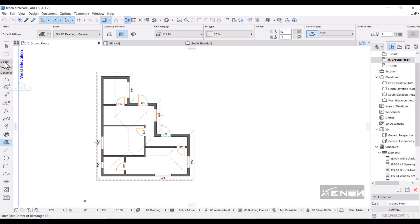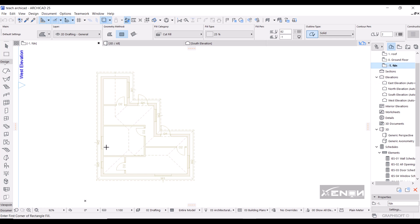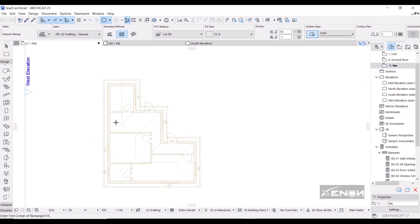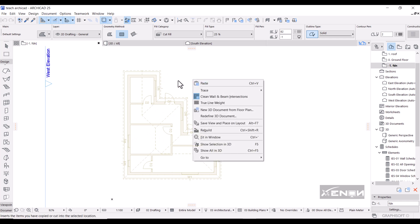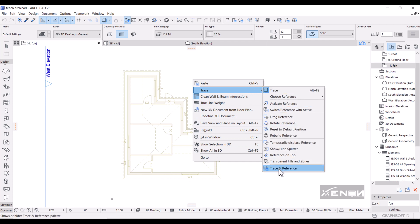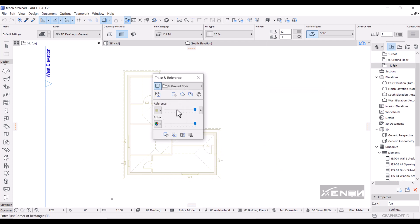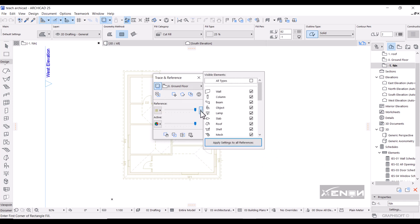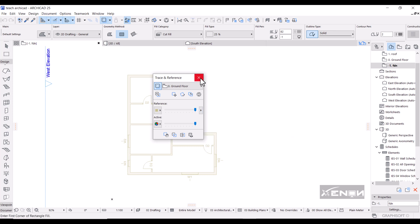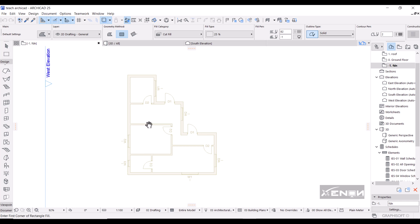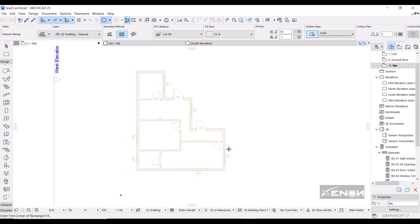ArchiCAD saves the foundation profile. I can now close the Profile Manager and go back to Design, heading over to the Foundation story. I still have the ground floor as a trace reference. I'll right-click, go to Trace and Reference, then deselect everything except walls and apply settings. Now I'm only seeing the external walls.